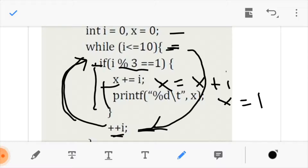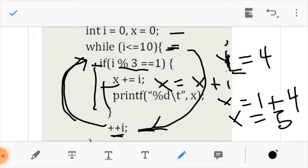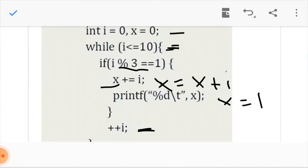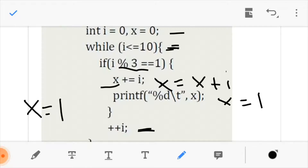For i equals 4, x equals x plus i. Our x is 1, so x equals 1 plus 4, which means x is now 5. We print that. So from all the explanation, we come to realize that our printed x values so far are 1 and 5.